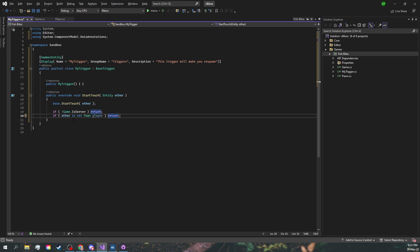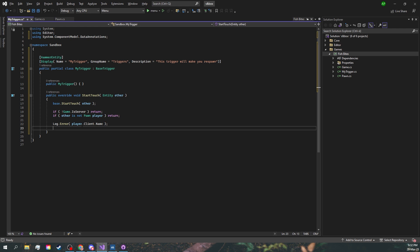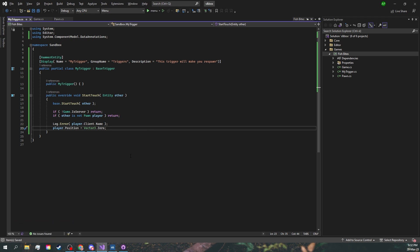This is a cool way to type match and get a variable out of it. We can now use the player variable. Let's just say the player's name in the console and put them back at the beginning. Now after saving and compiling, we'll have to run the game once.